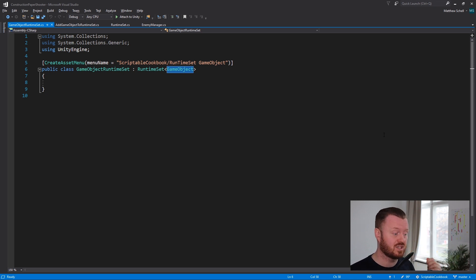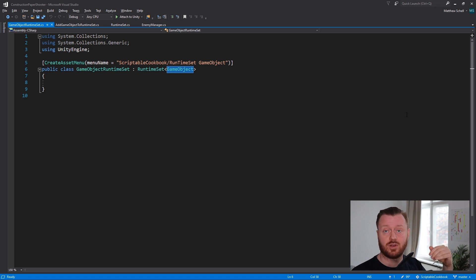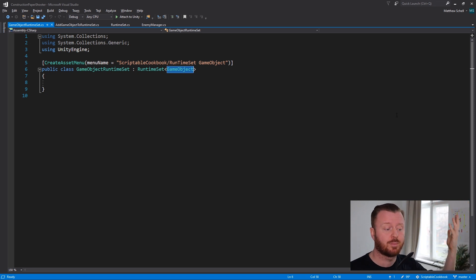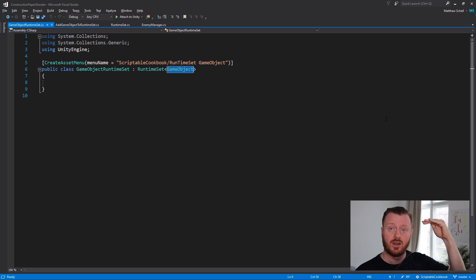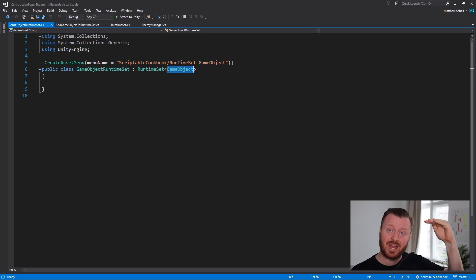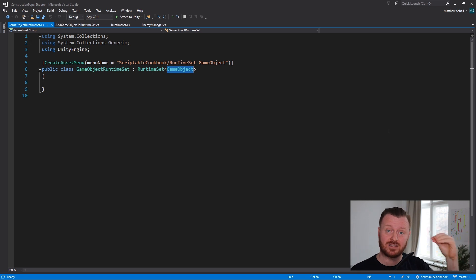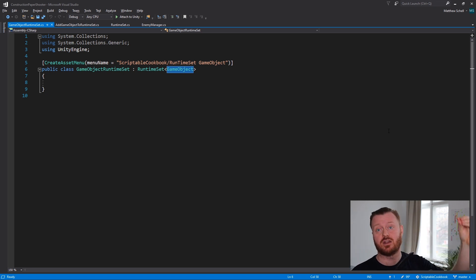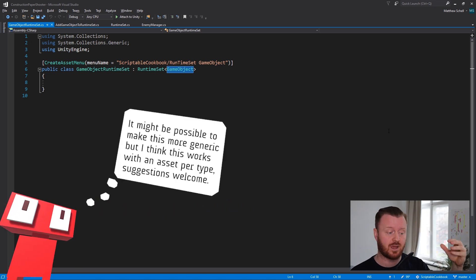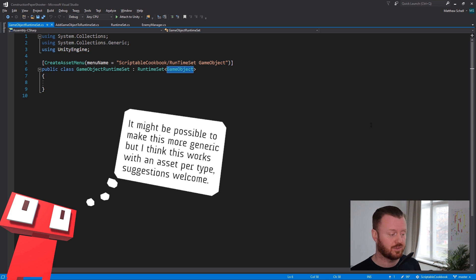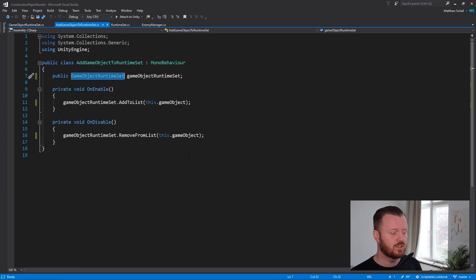And so this gives us the flexibility to create, we can make a transform, renderer, whatever we want. Multiple types of an asset that corresponds to each type. So the asset is not generic and flexible. The asset is a game object runtime set or whatever. I'm only doing game object right now, but we could have multiple types if we wanted to.